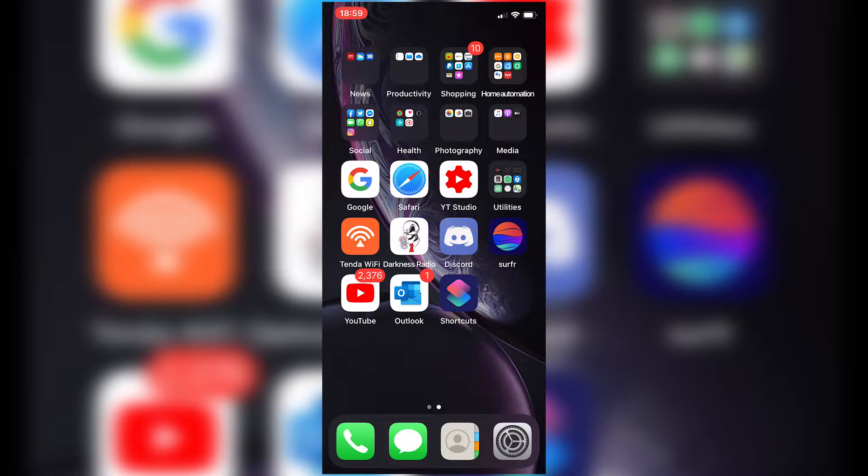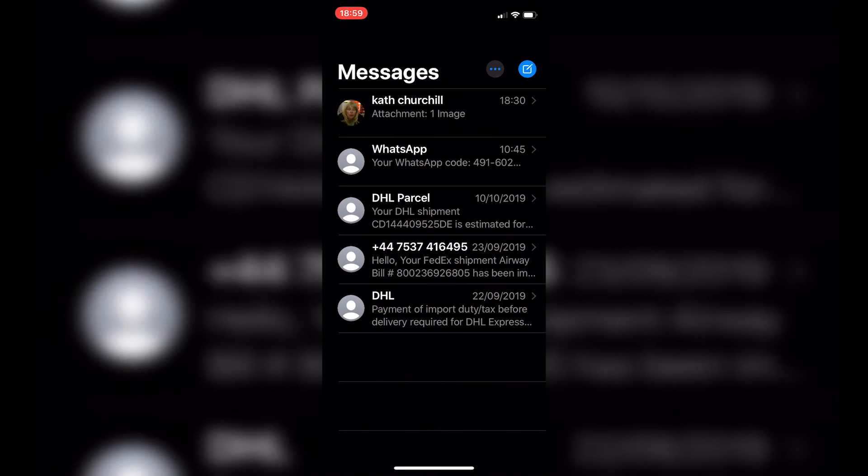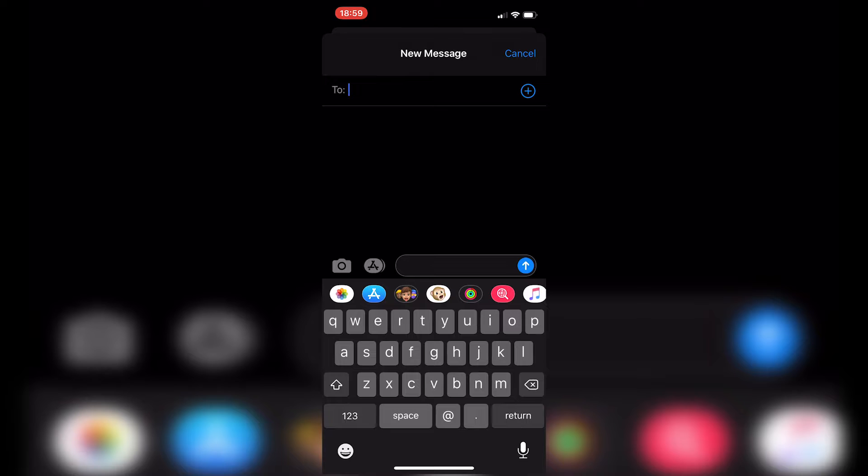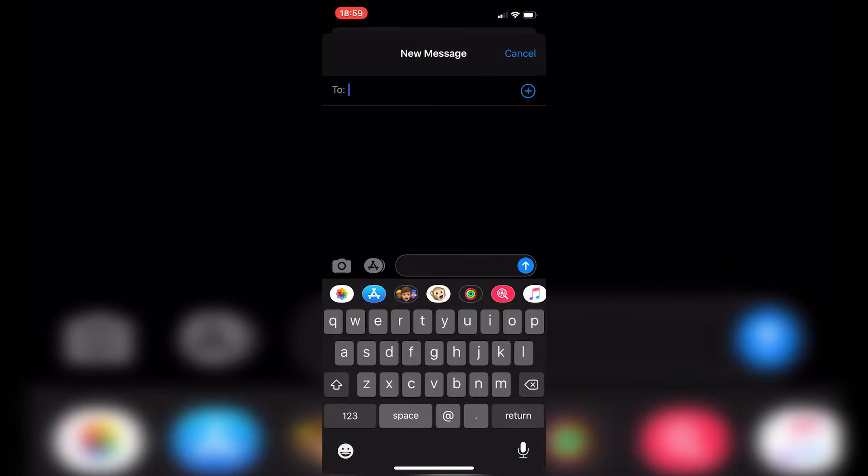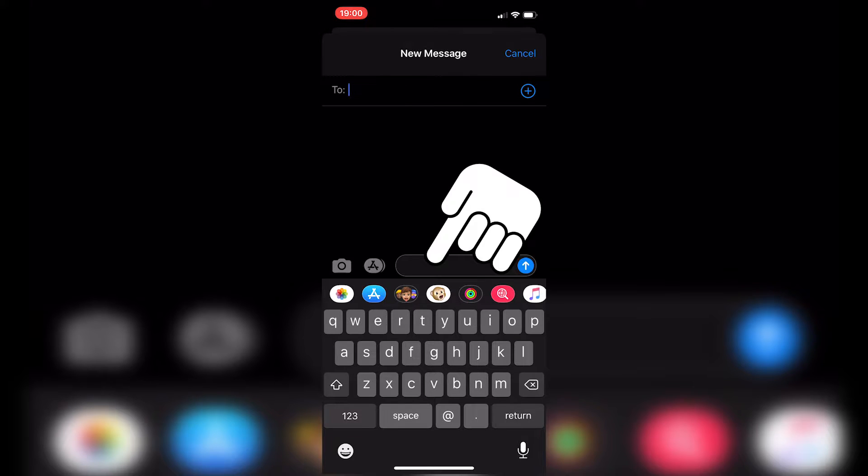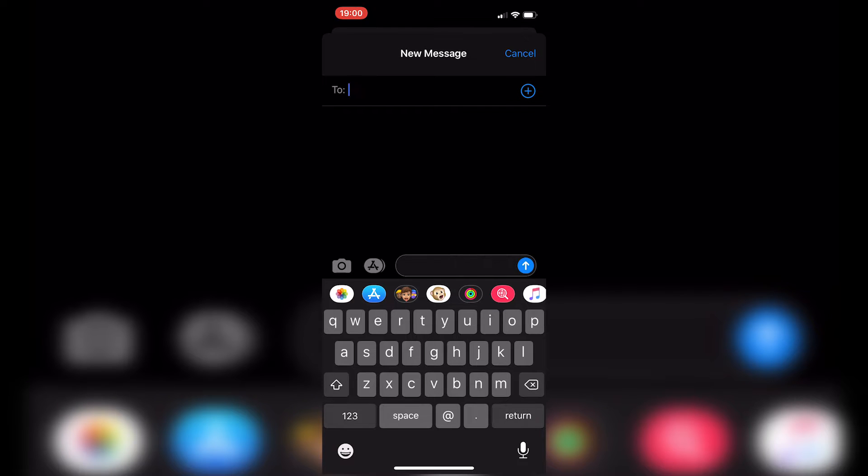So the first thing you want to do is open up your Messages application and choose a new message. Now, in the new message section, we've got this scroll bar in the center where you've got options to add pictures or go to App Store and you've also got the Animoji and Memoji icons in the middle.